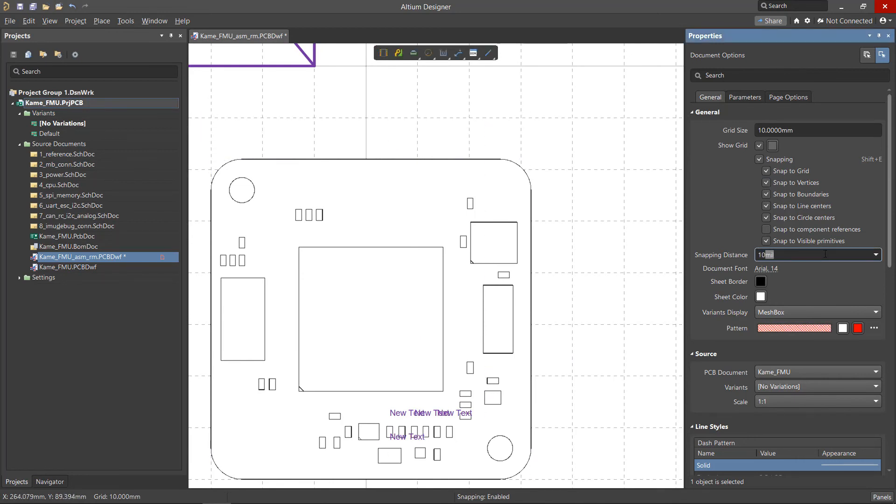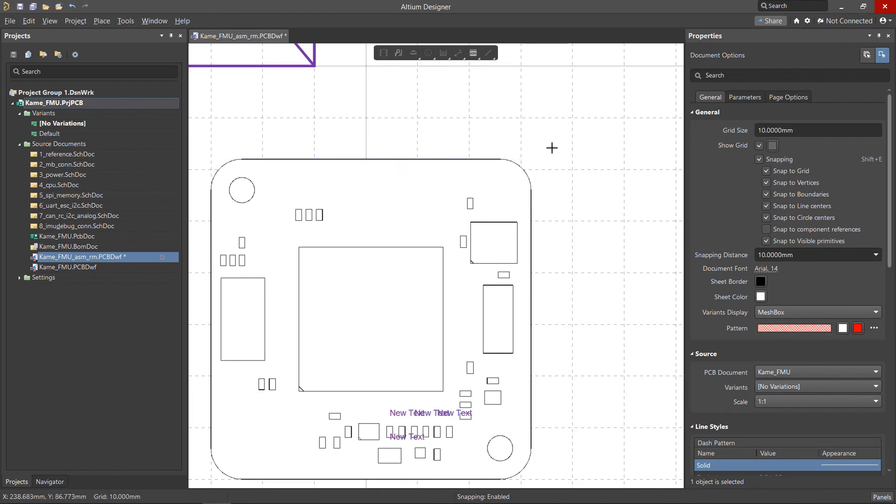The Snapping Distance field specifies the distance at which the cursor will snap to the target object. A value can be manually entered or selected from the drop-down list.